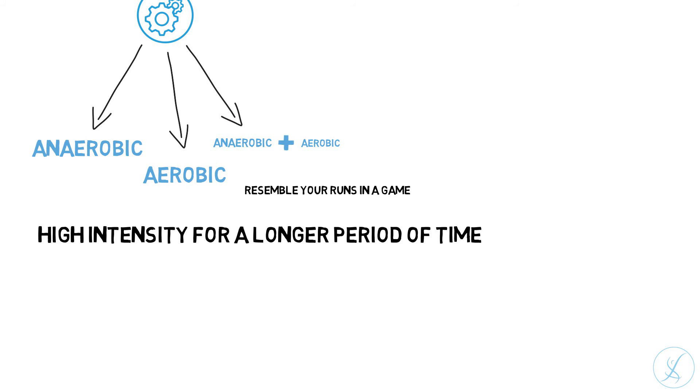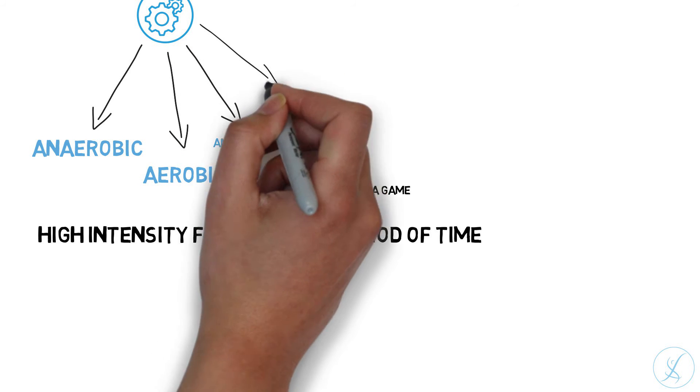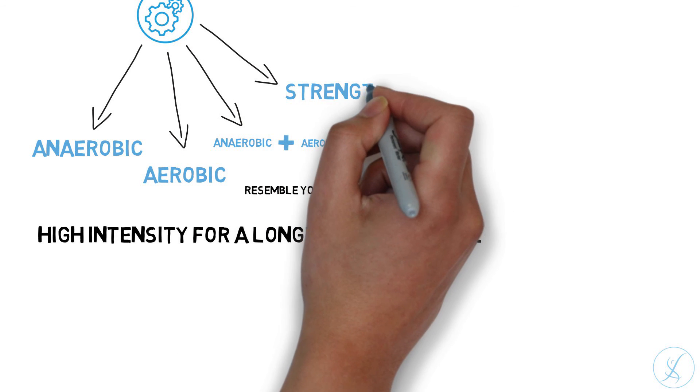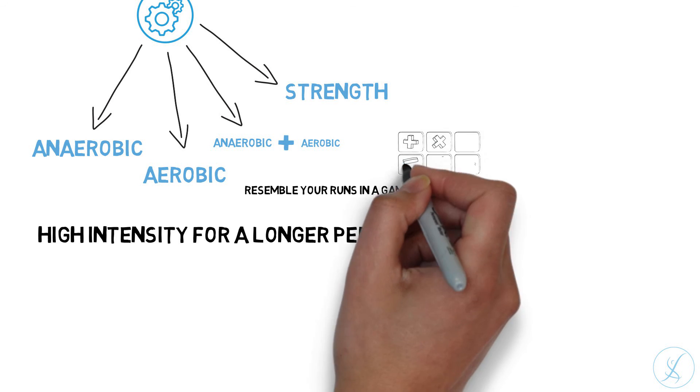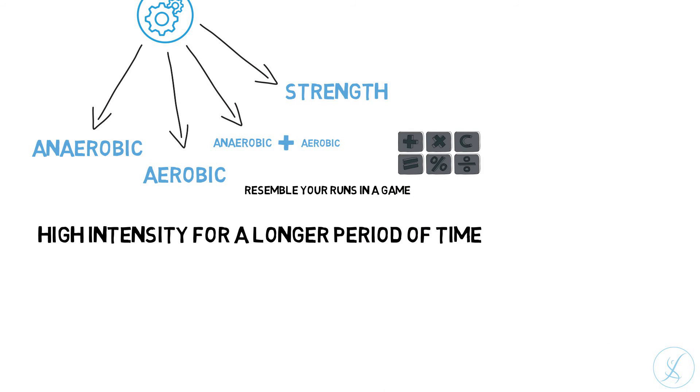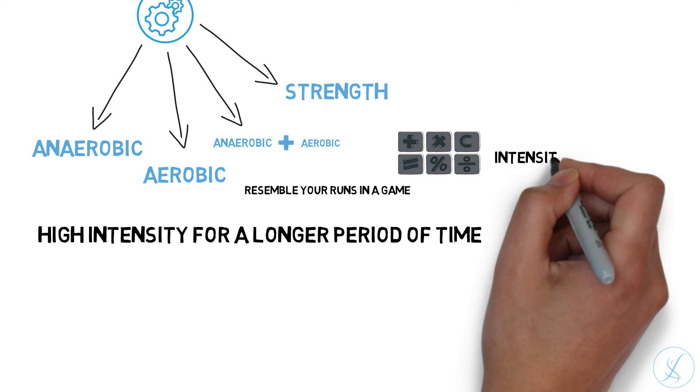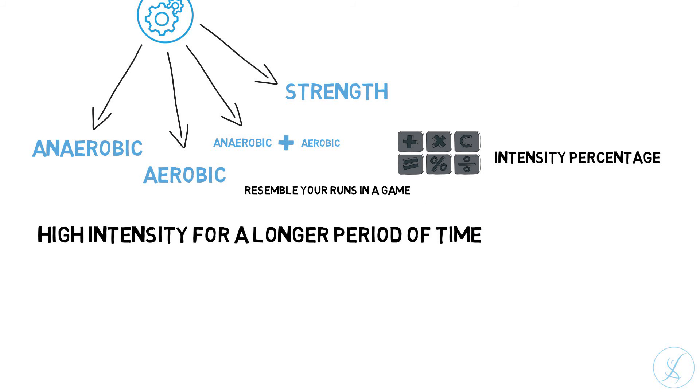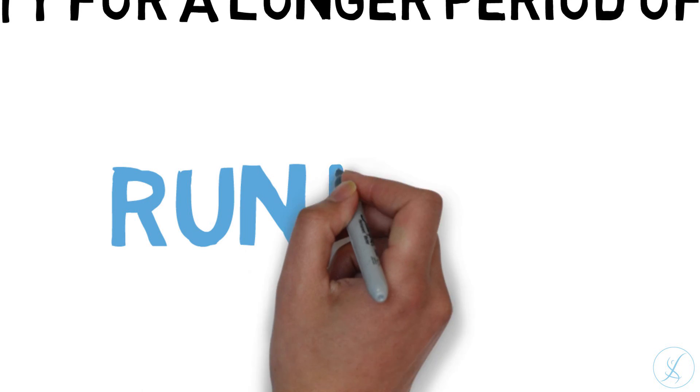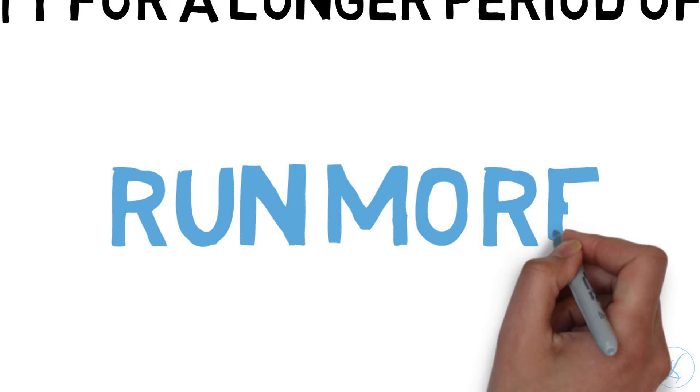To improve muscle stamina, you will do different strength exercises designed to help you endure longer under high intensity. Before you start with the program, you will calculate your intensity percentage so you will know with what kind of intensity you need to run. After 4 weeks of training, you will be able to run more without getting tired as fast as you did before.